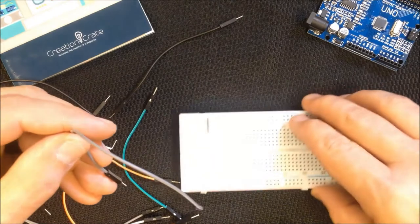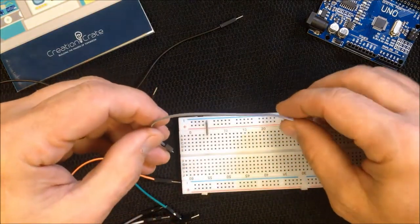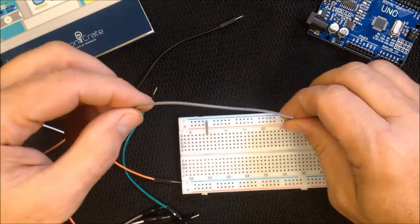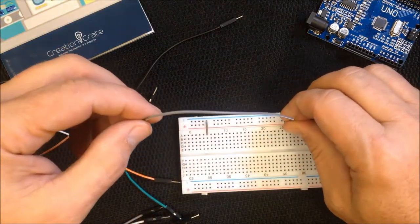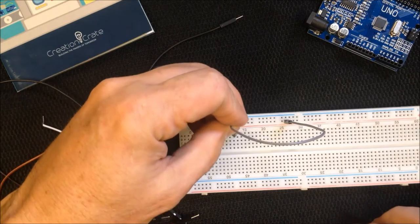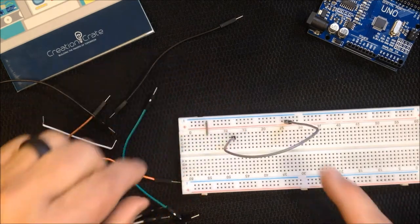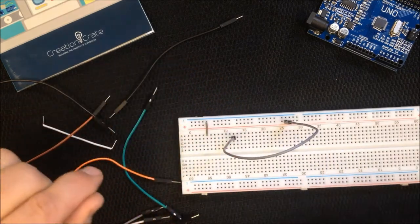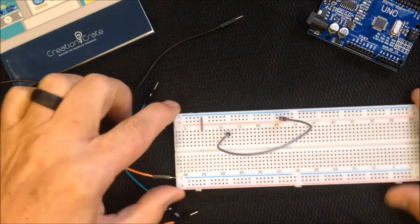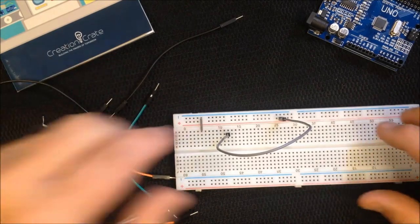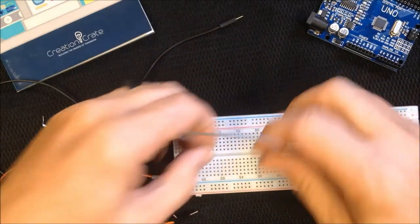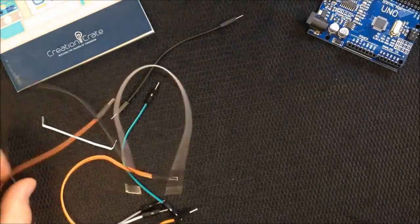They move current on your breadboard from one location. For example, if I have power in this rail here and I need to put power in this column here, now I've jumped that and I can create all my circuits in my breadboard using these jumper wires.